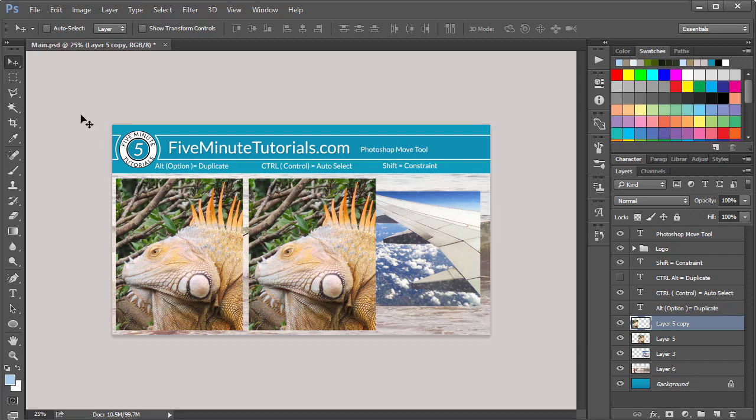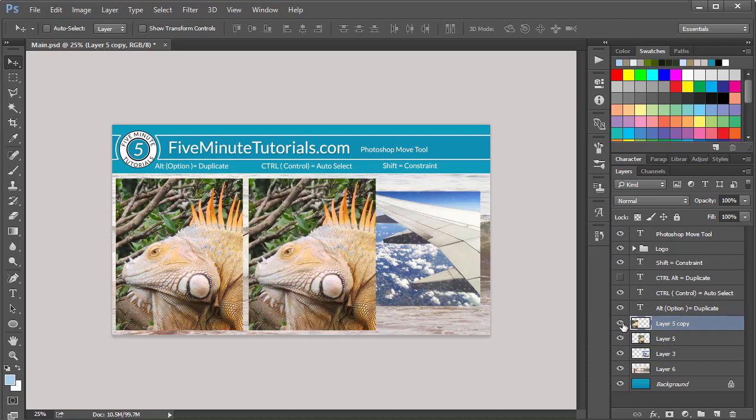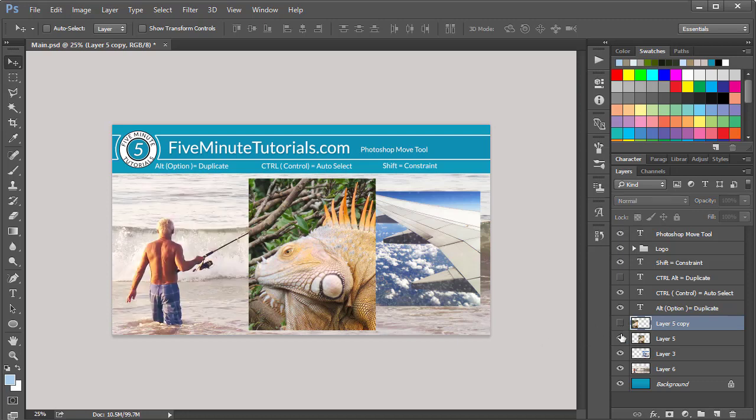Notice that when you use the Move Tool, it not only duplicates it, it actually puts it on its own layer. This is great because that way you can manipulate and do whatever changes you want to this layer without affecting the original source layer.